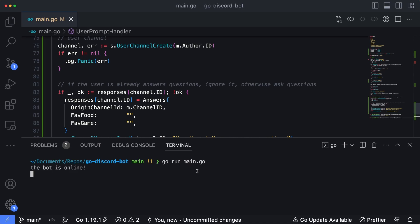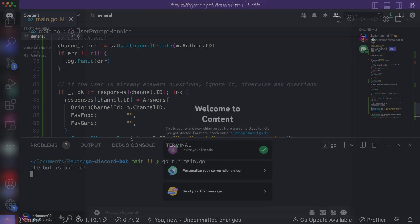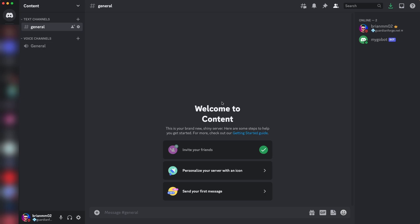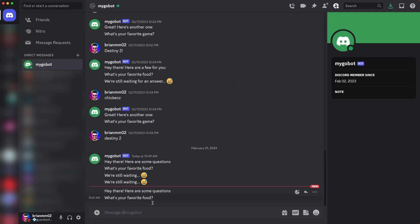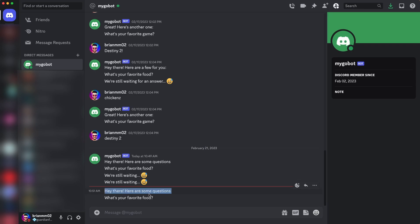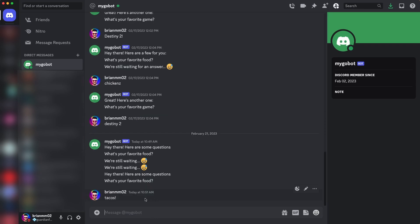We can see the bot is online. Over in Discord I have a fresh channel cleared out from any testing. I'll type `go bot prompt` and hit enter. In the upper left corner I've got two new direct messages from our bot — the first saying "Hey there, here are some questions," and the second asking "What's your favorite food?" I'll say my favorite food is tacos because tacos are bomb. Even though I sent something back, we haven't written the logic to actually handle the responses, so we're going to head back into the code and do that now.